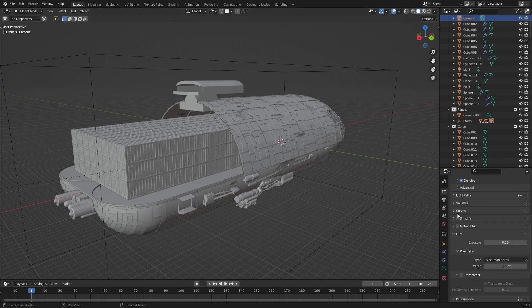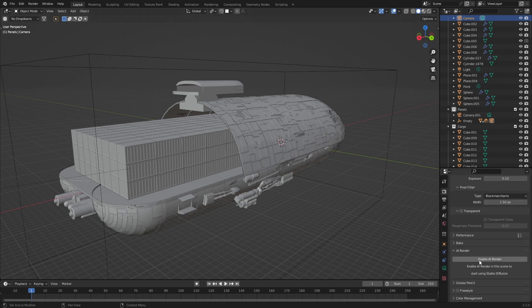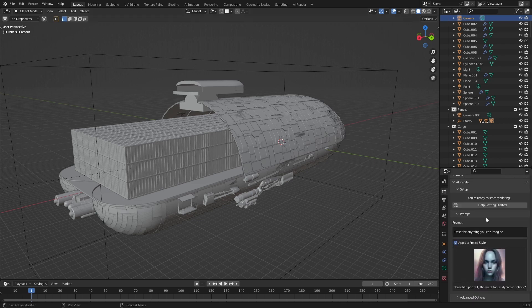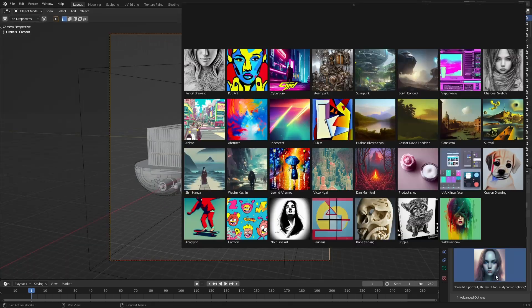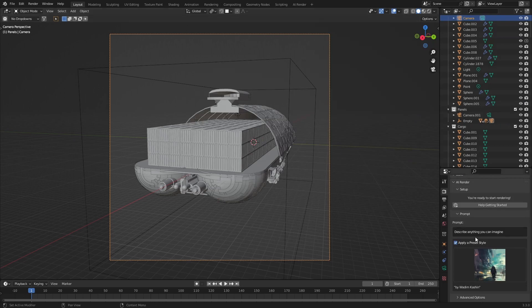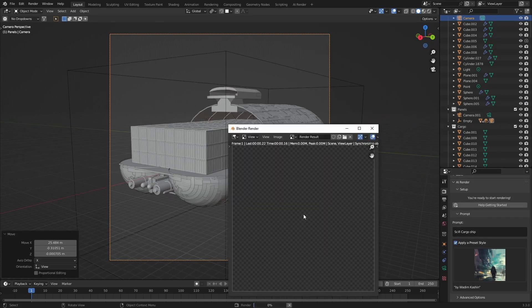But once again, into the Render Settings, enable AI Renderer, set the image size, press that button, select our style — or whatever that is — sci-fi cargo ship, and F12.